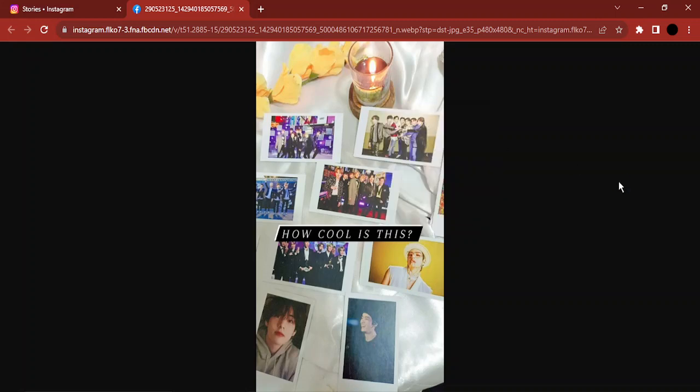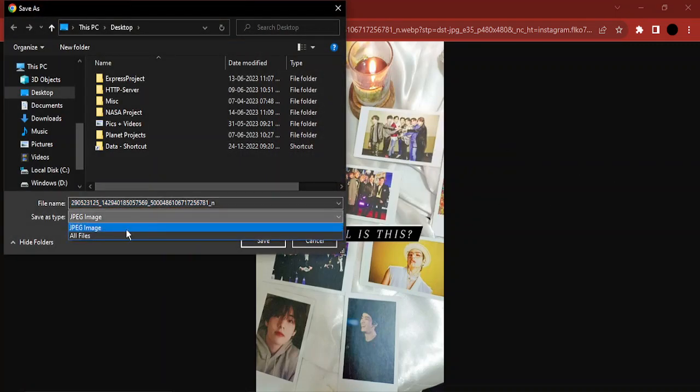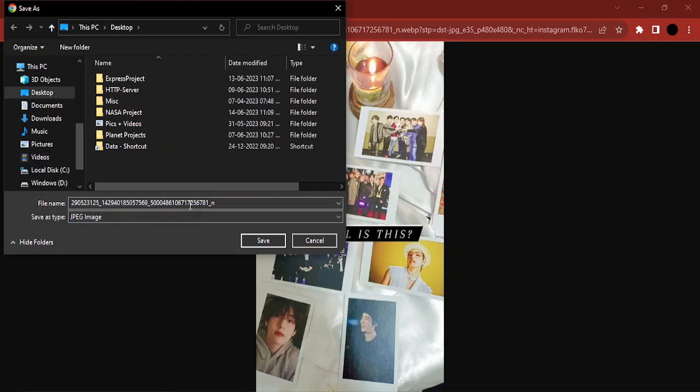Just right-click over here and you can save this image as a JPEG image wherever you want in your PC.